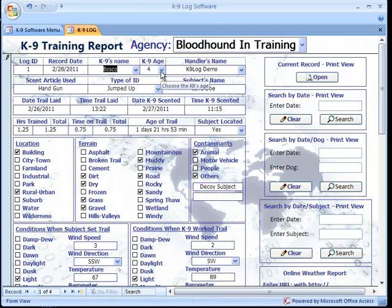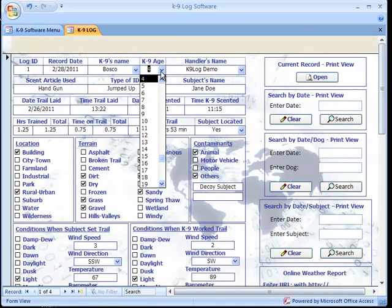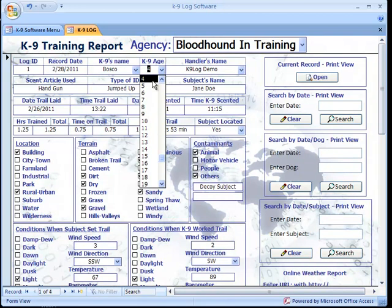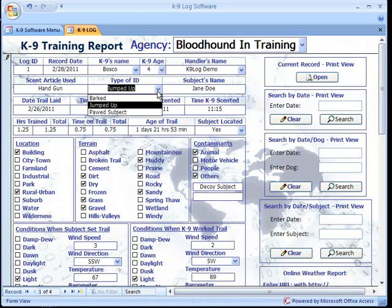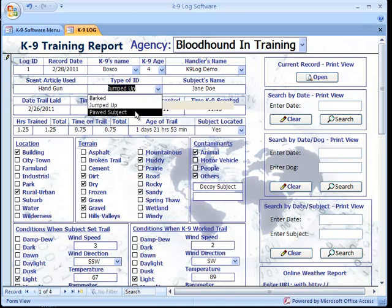The K9's age also functions with a populated list where you can simply select the age of the K9 and assign it to that field. The type of ID is a similar function where you can enter in the type of ID the K9 utilizes to identify the subject or query. Once that is typed in, it can be added to the list and populated so you can easily reference it later with your records.